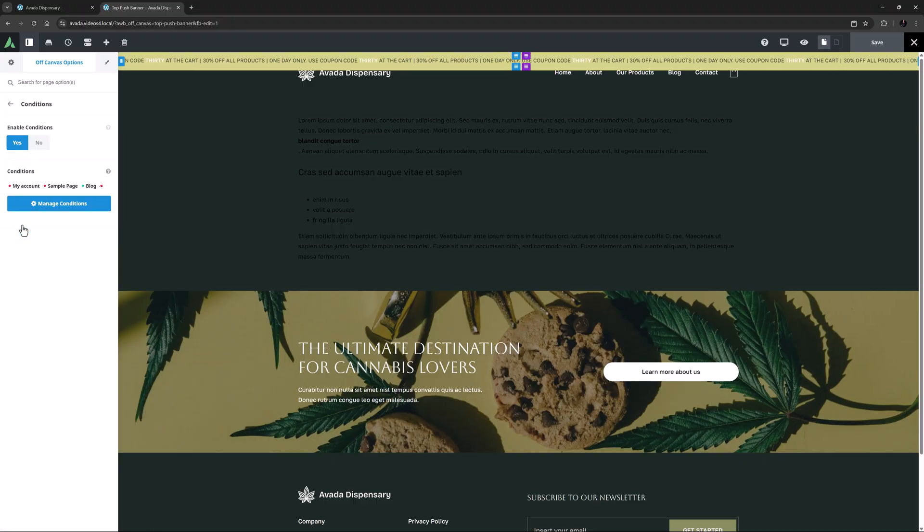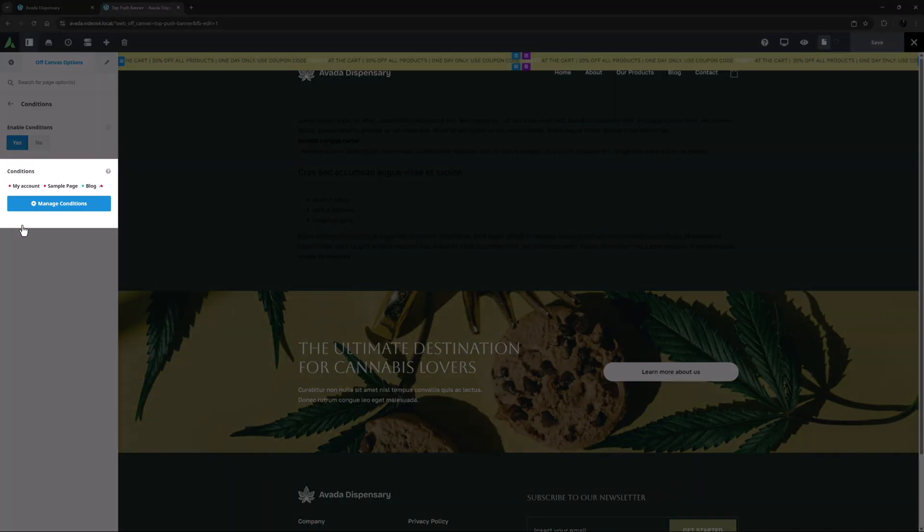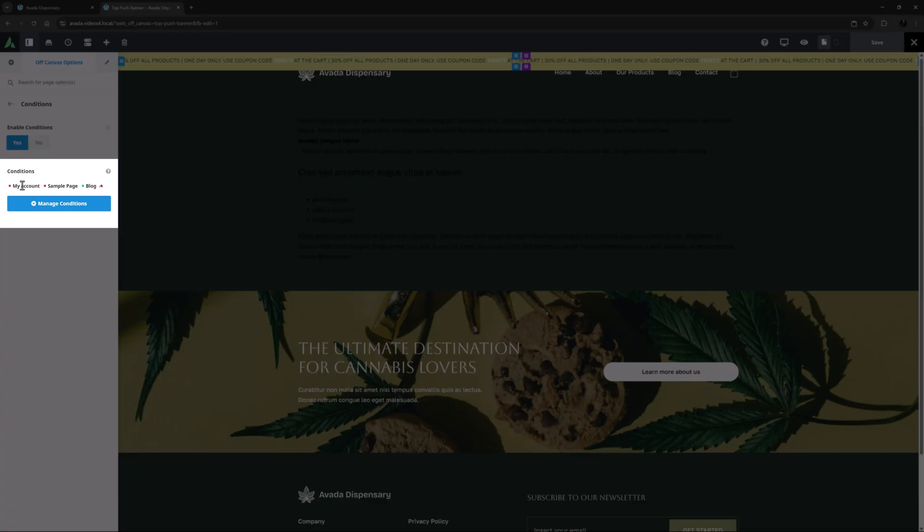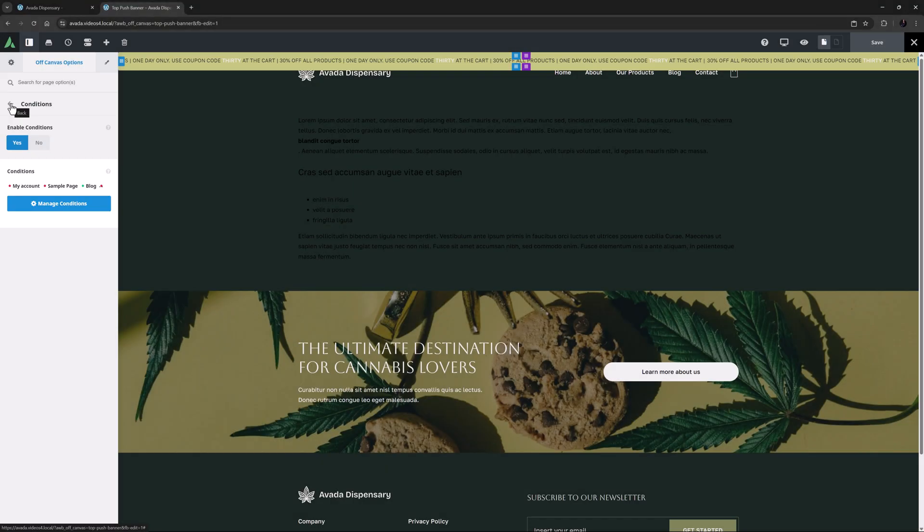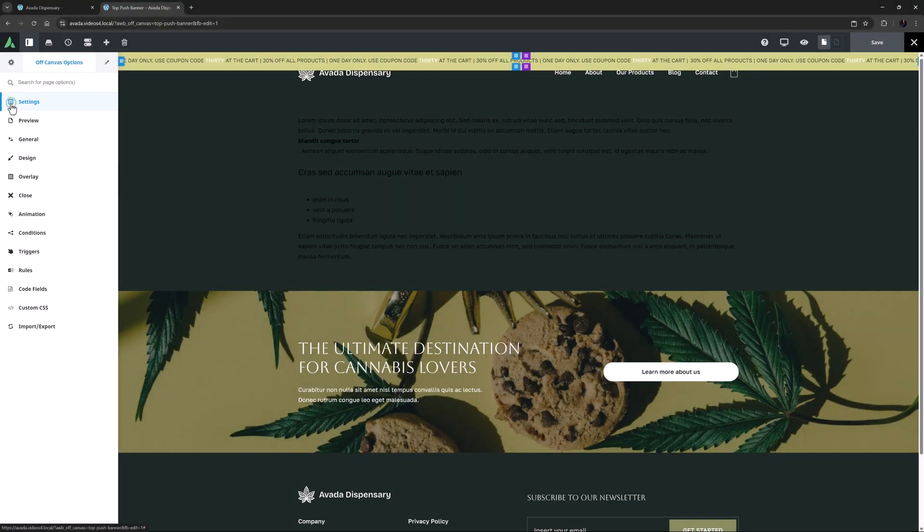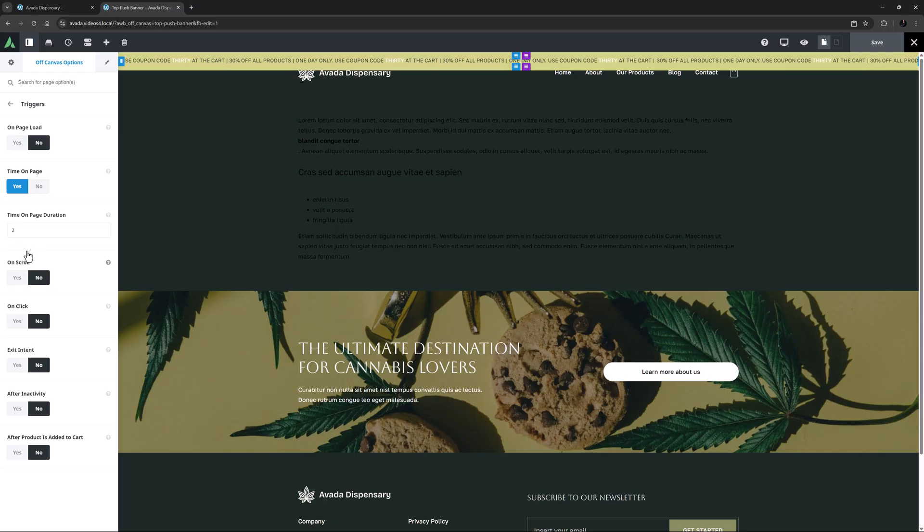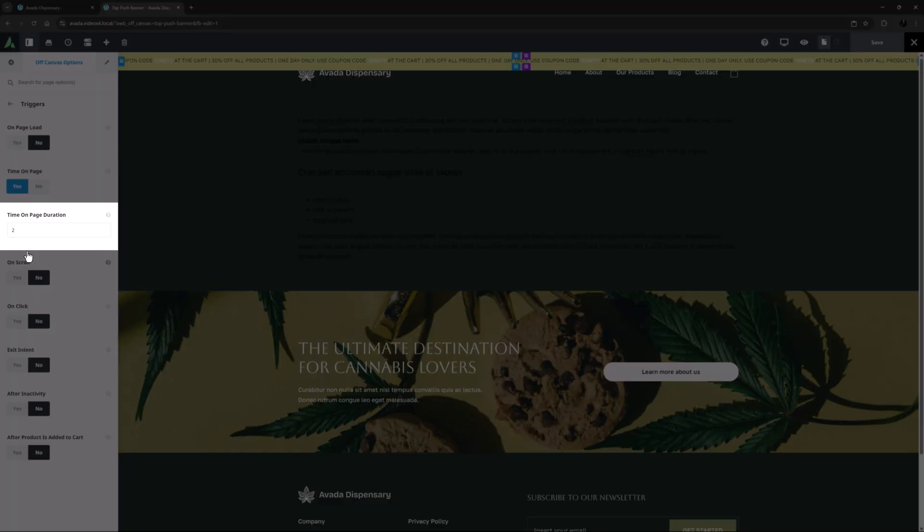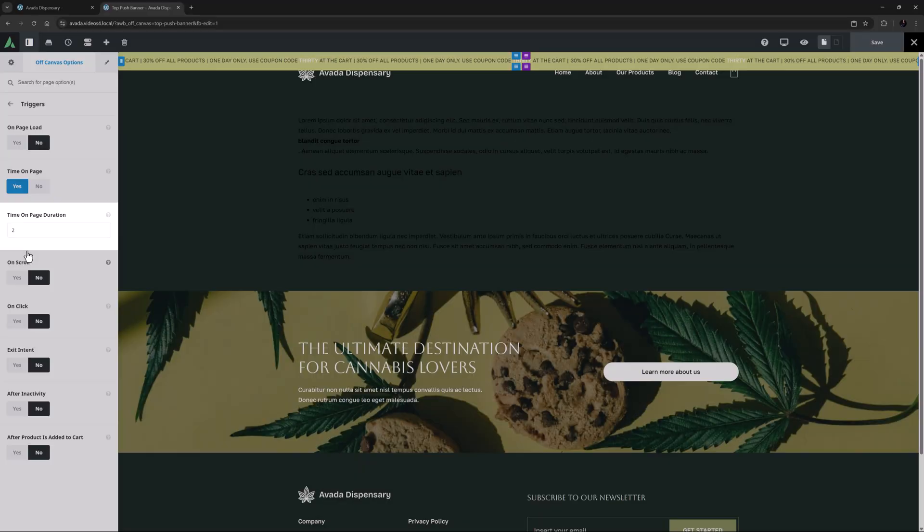On the Conditions tab, I have enabled the conditions and then set a range of inclusions and exclusions, specifically deciding on which pages and post types etc the banner will show. On the Triggers tab, I have set the trigger for this off-canvas to Time on Page, with a time on page duration of 2 seconds.